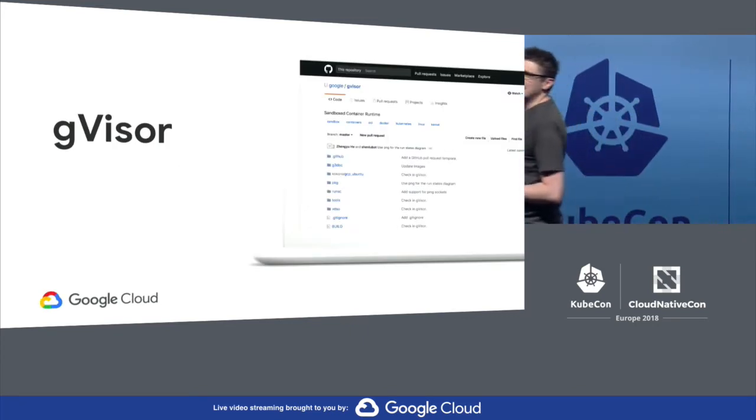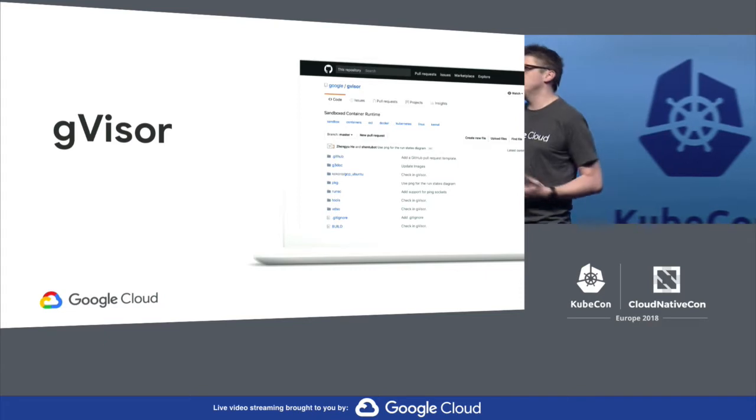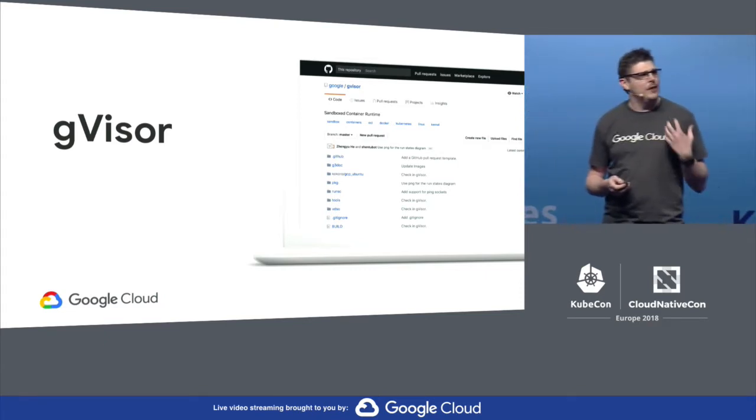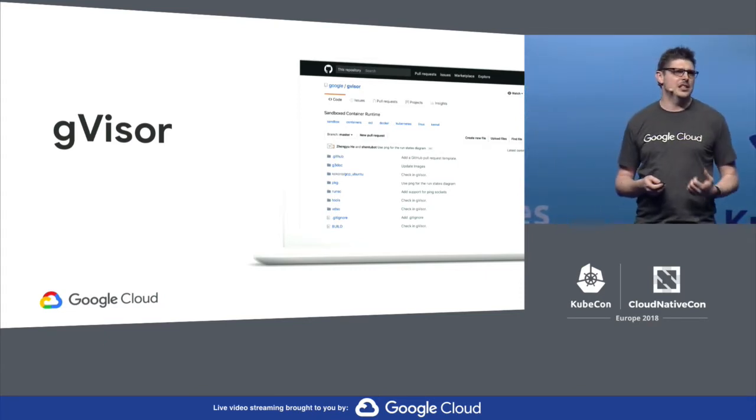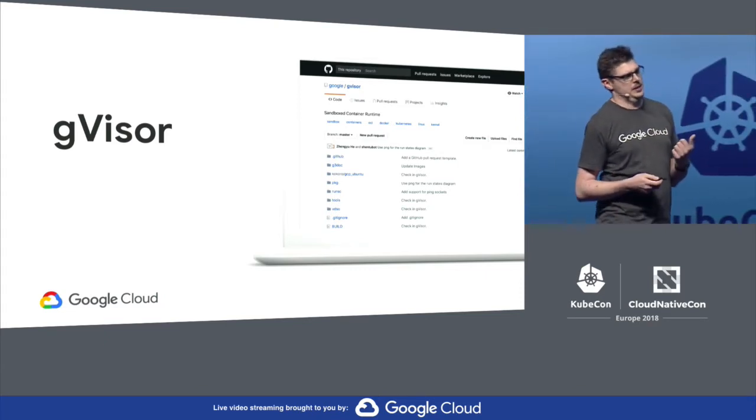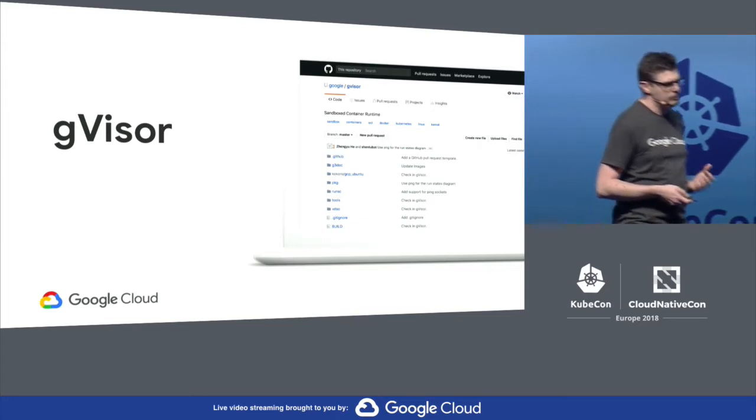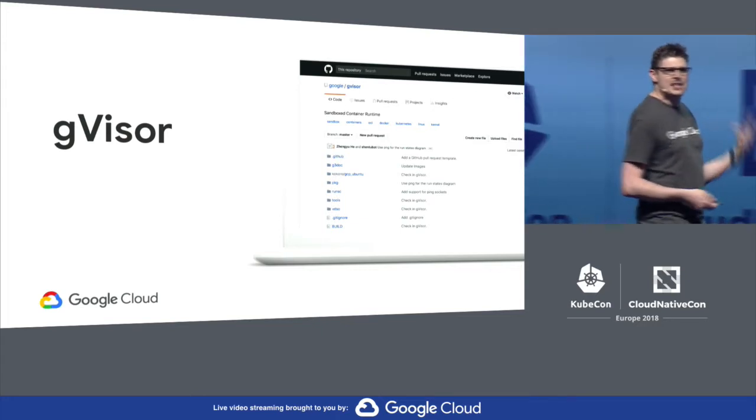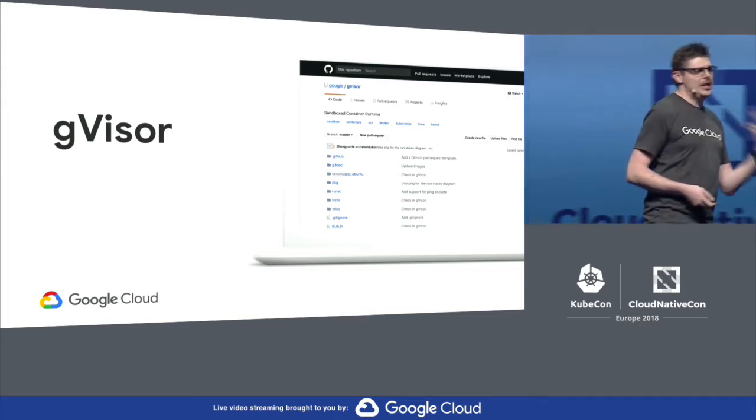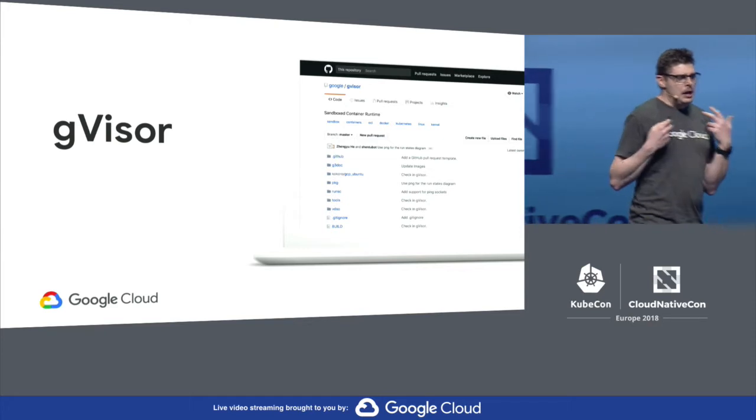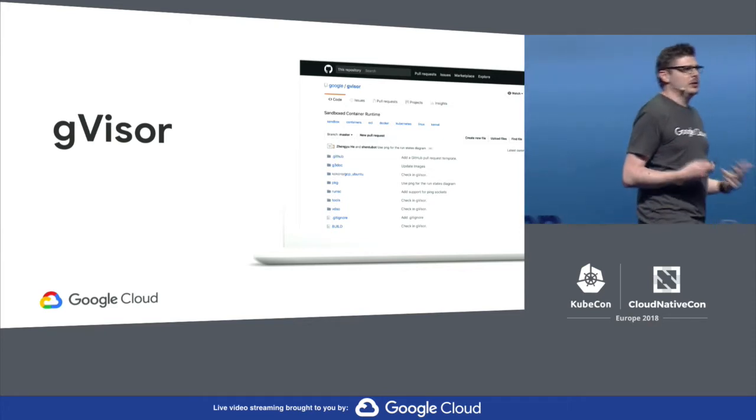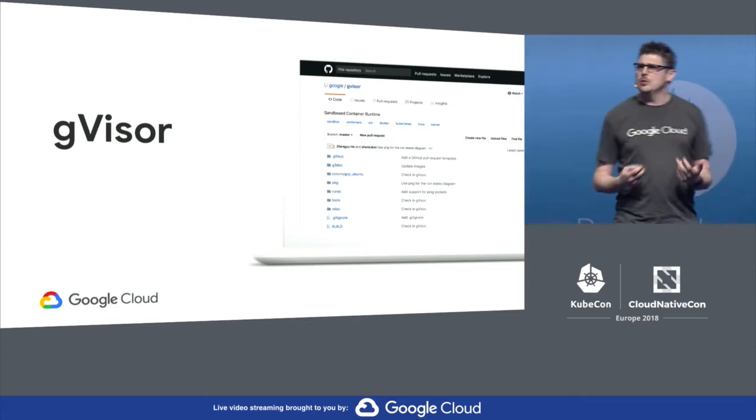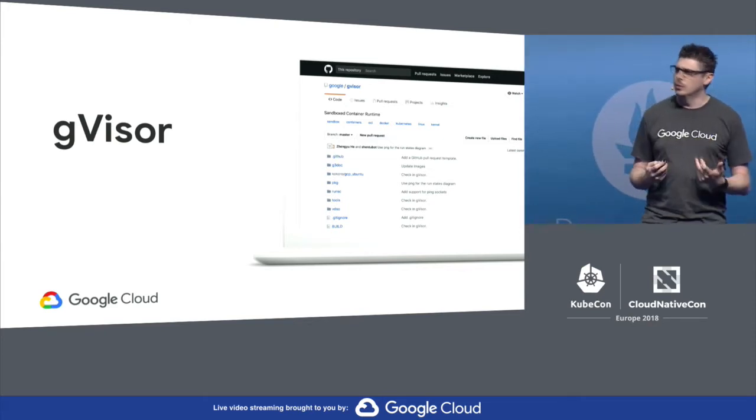First thing I want to tell you about today is a new open source project. It's advancing the container security field. It's called GVisor. So like Kubernetes, Istio, GRPC, GVisor is built on the same design principles that we use internally at Google.